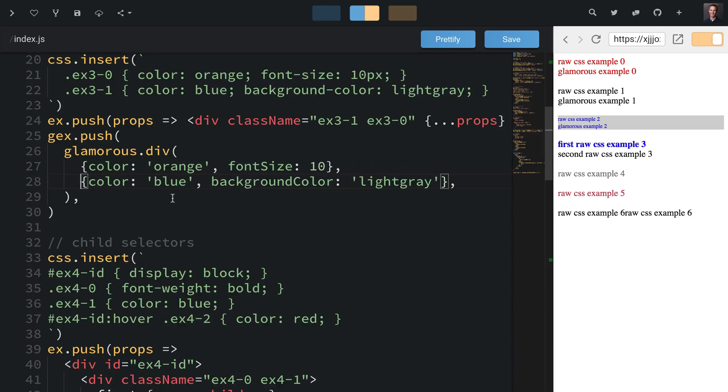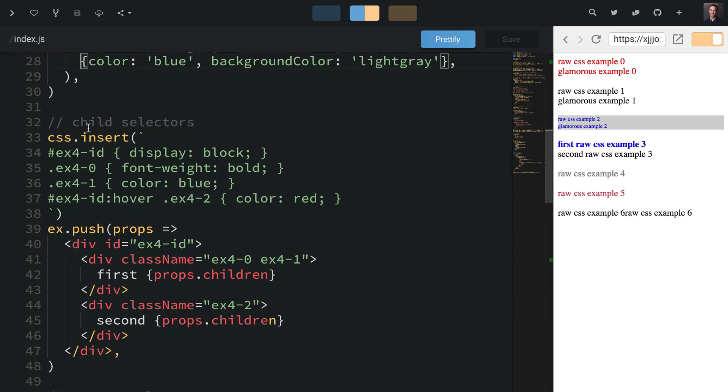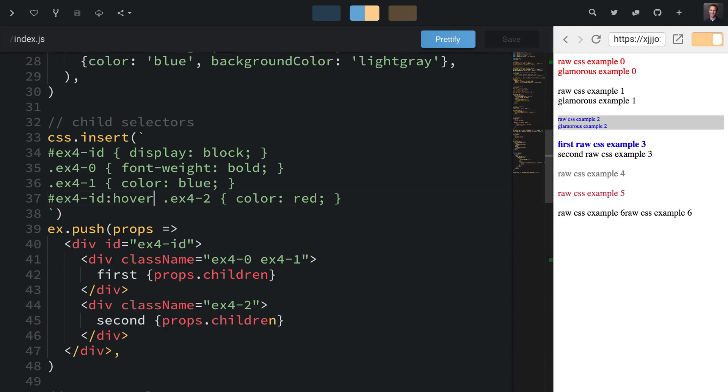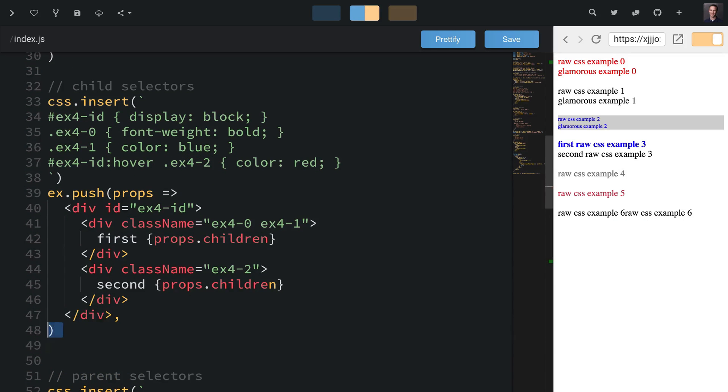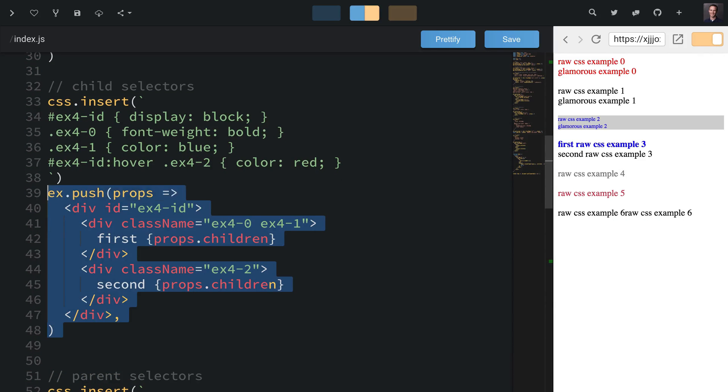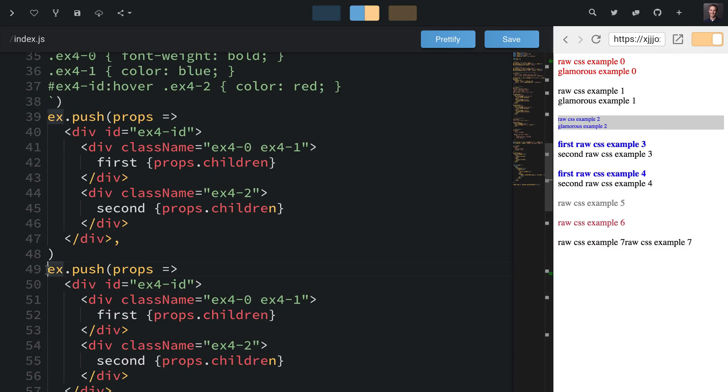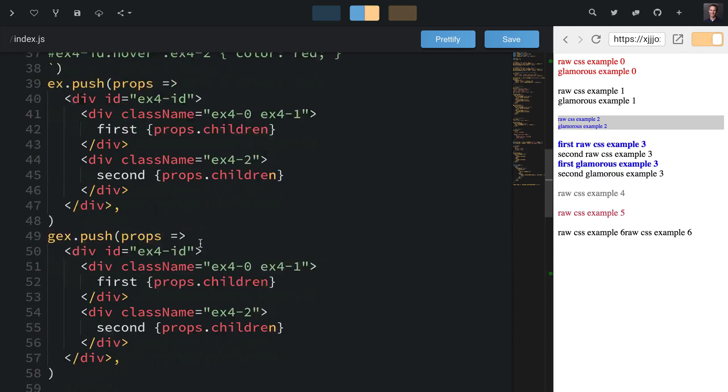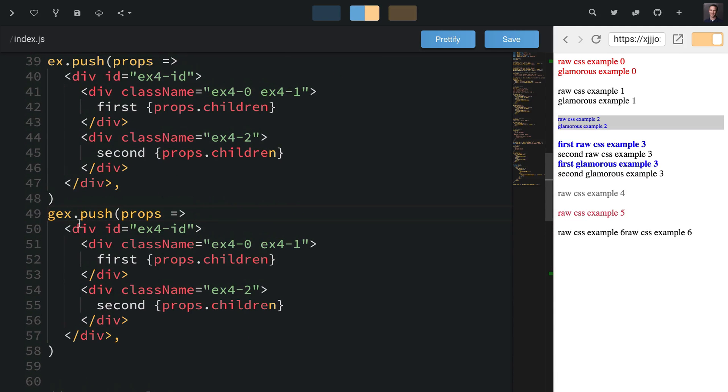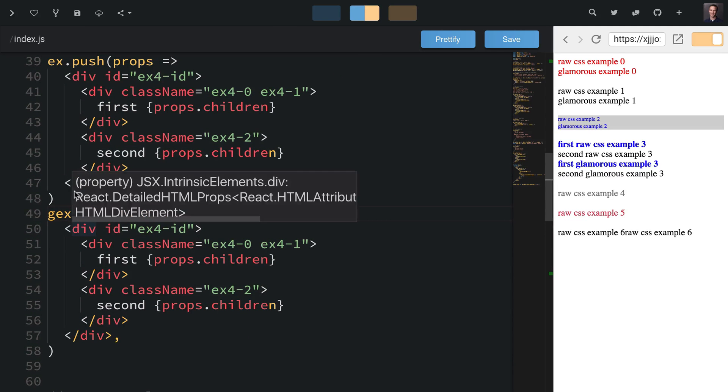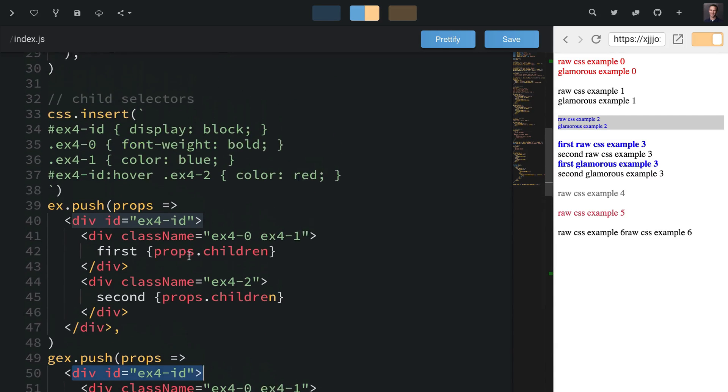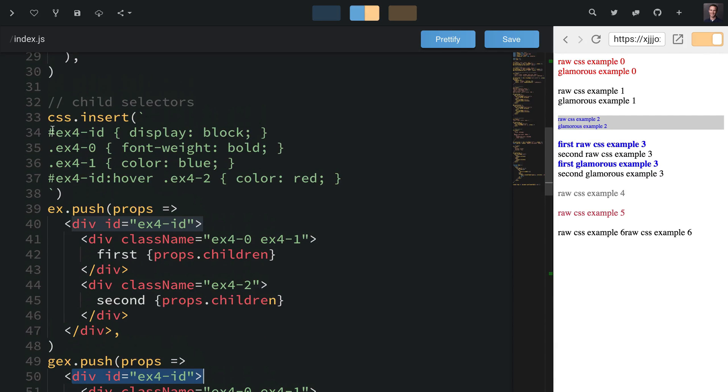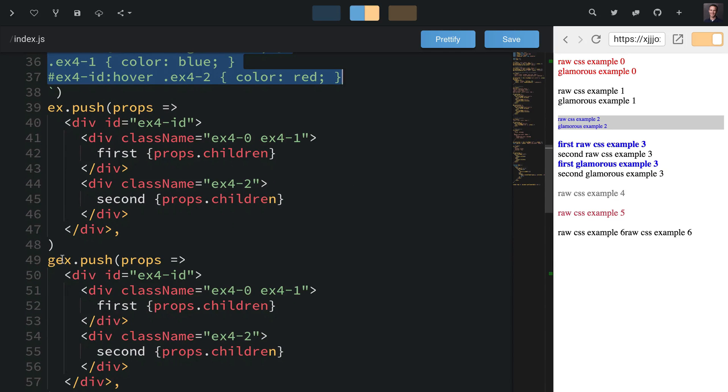Now let's talk about child selectors. Sometimes you need to apply styles when the parent's hovered. How do we do this with Glamorous? I'll copy this over and make that a Glamorous example. In this case I need to apply some CSS to this div, so I could create a Glamorous div and render it, but instead I'm going to swap out this div for a Glamorous div.